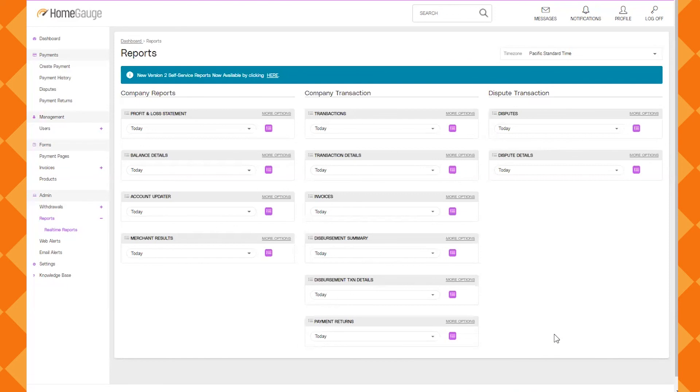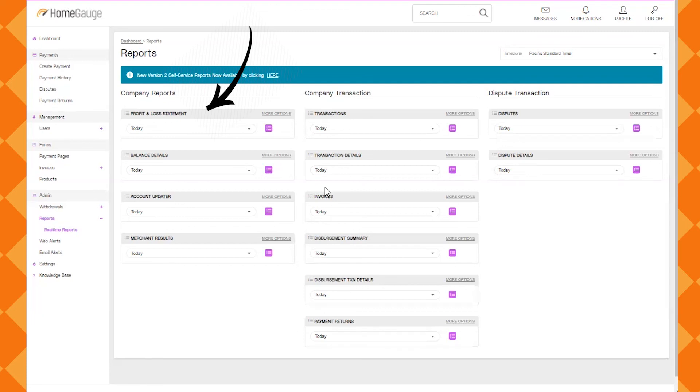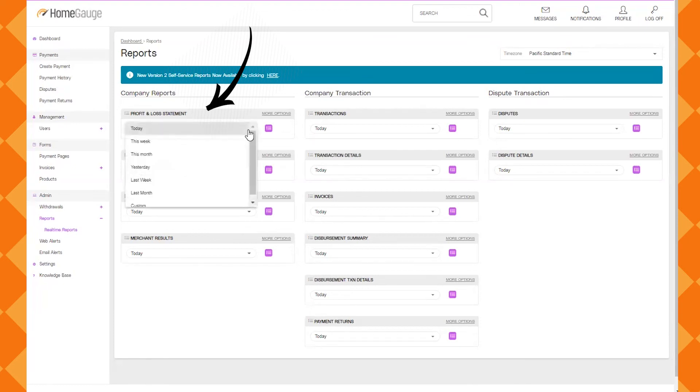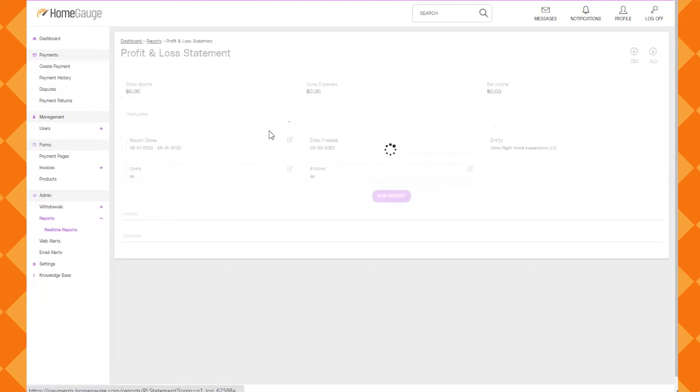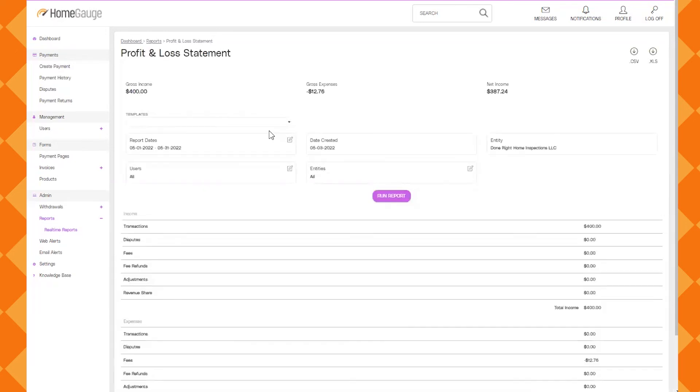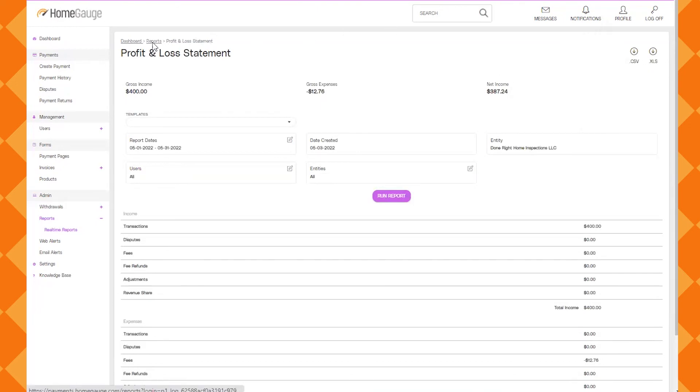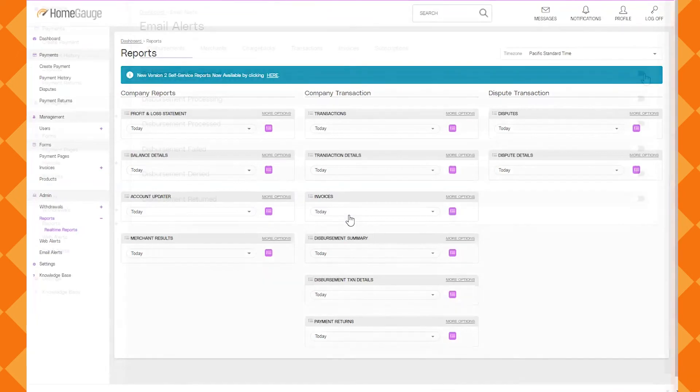And then also we're going to go to the profit and loss statement. That's another report that you'll find handy and that can get you a total amount of fees that were deducted. So you can do it monthly or weekly or today. Just use the dropdown and click the pink button at the right. And just note that all of these reports can be exported to an excel file or a .csv file if you just click the link at the top right corner.